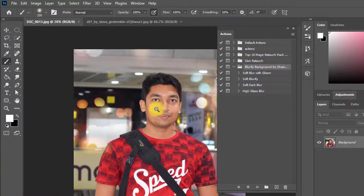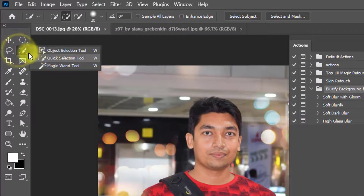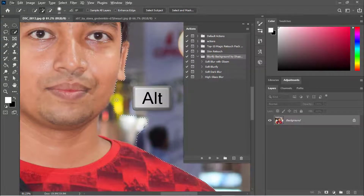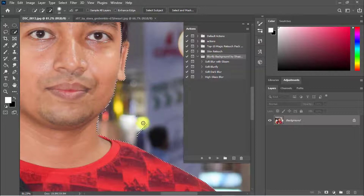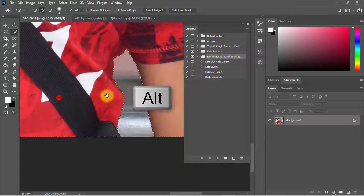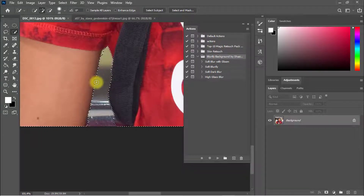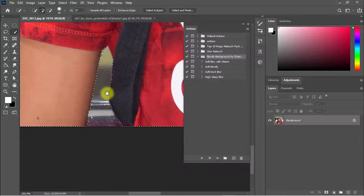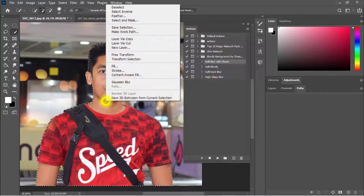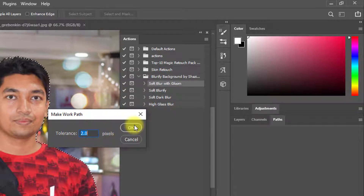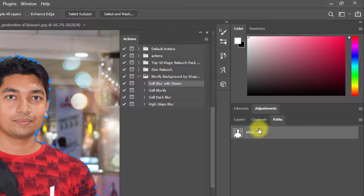At first, we need to select the area of the image. So select the Quick Selection Tool and select your image area. Hold press the Alt key to decrease your selection. After fully selecting the image area, right-click on the mouse, then click on Make Work Path. Then click OK. Here you can see your Work Path selection.